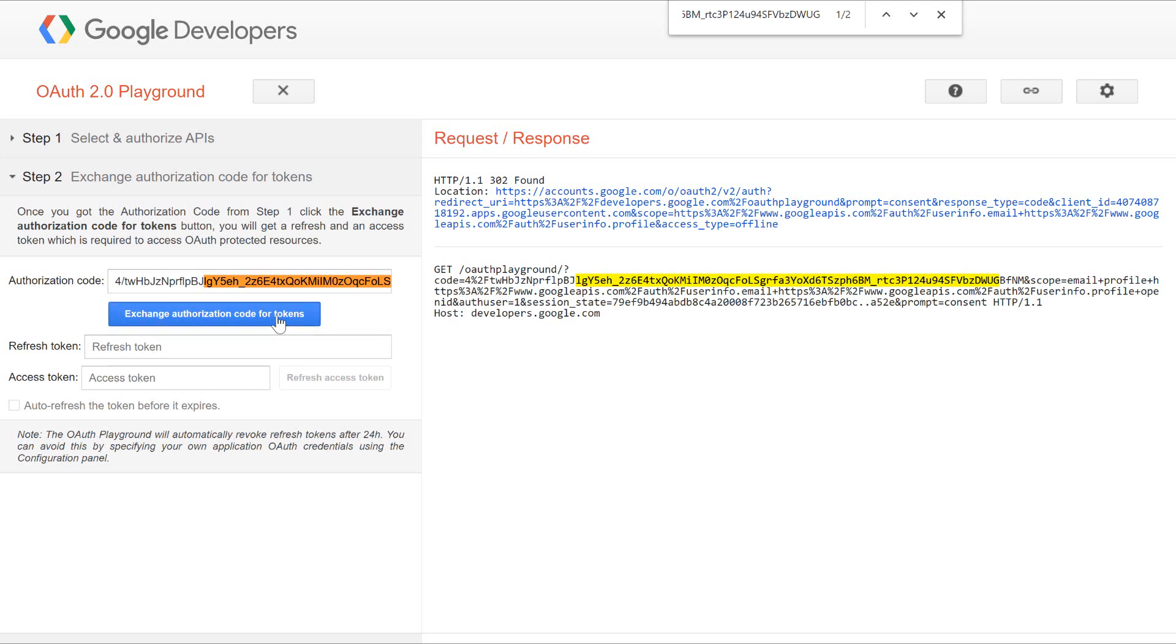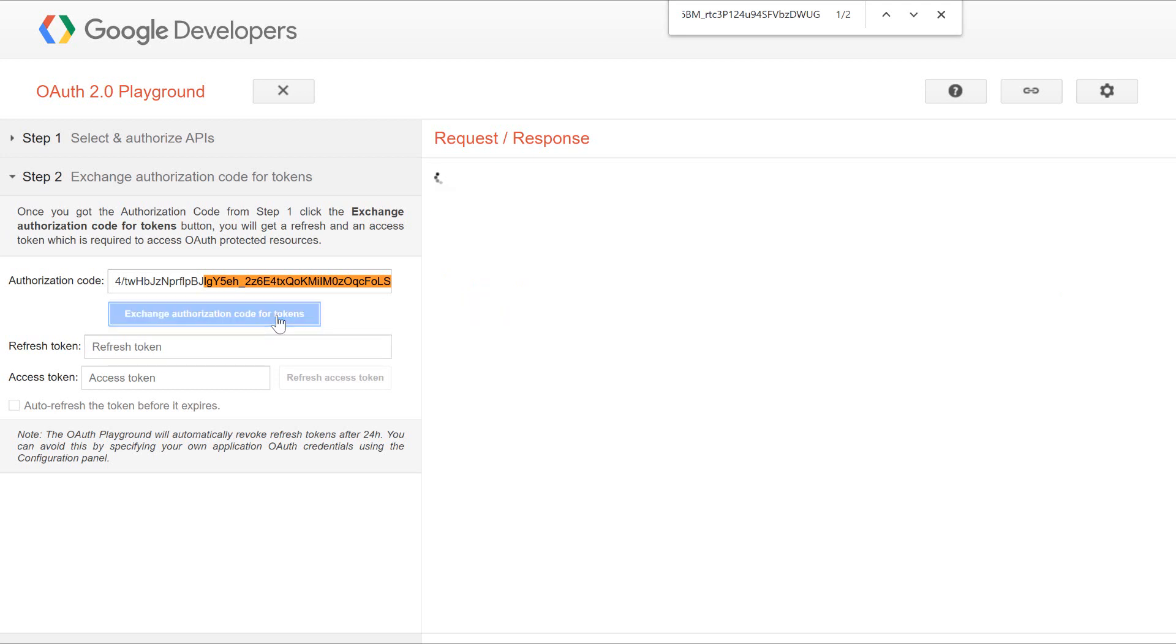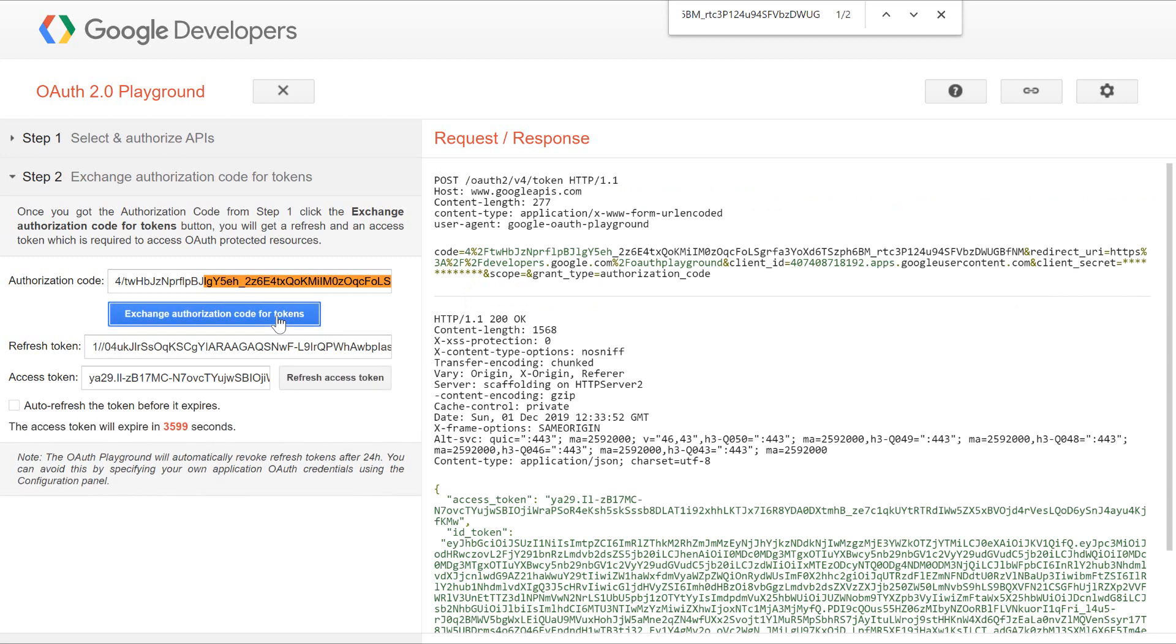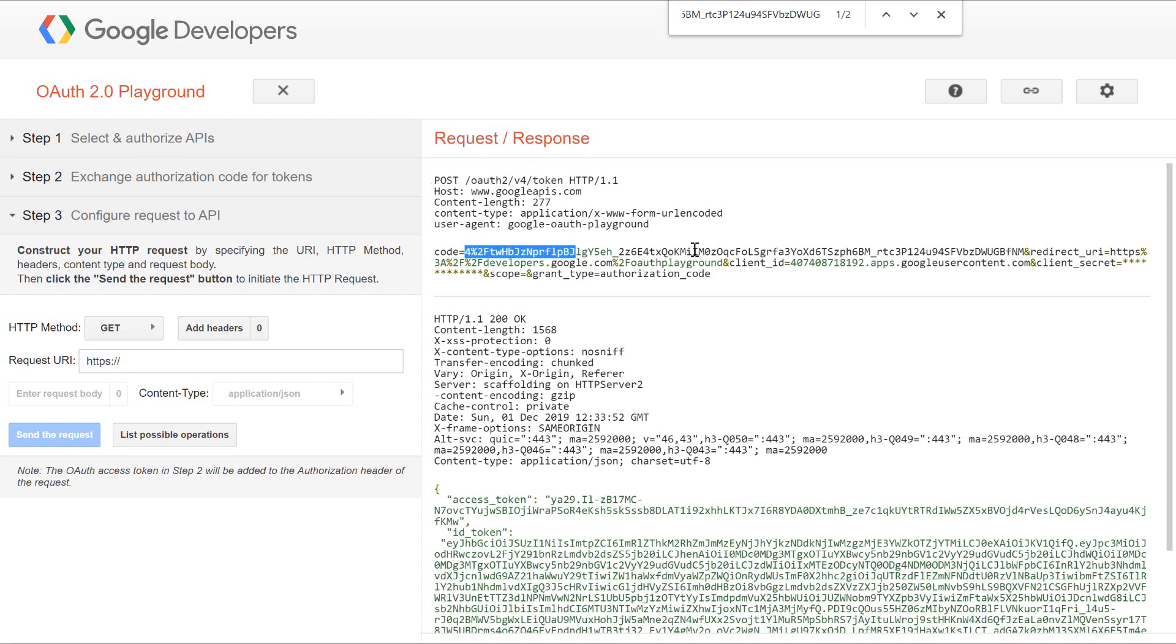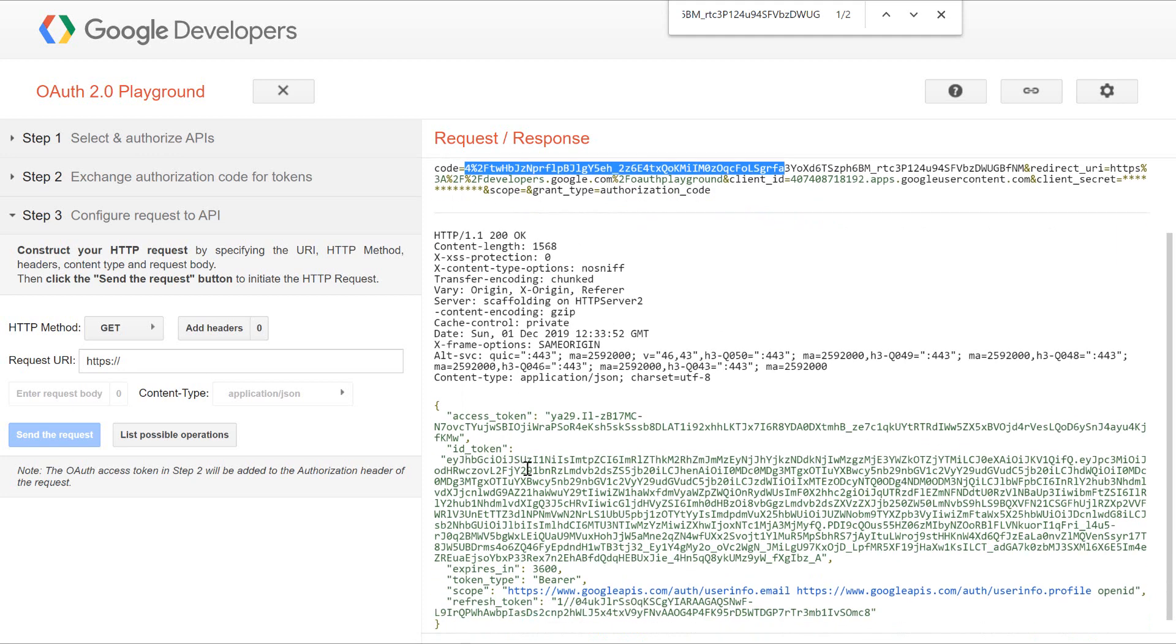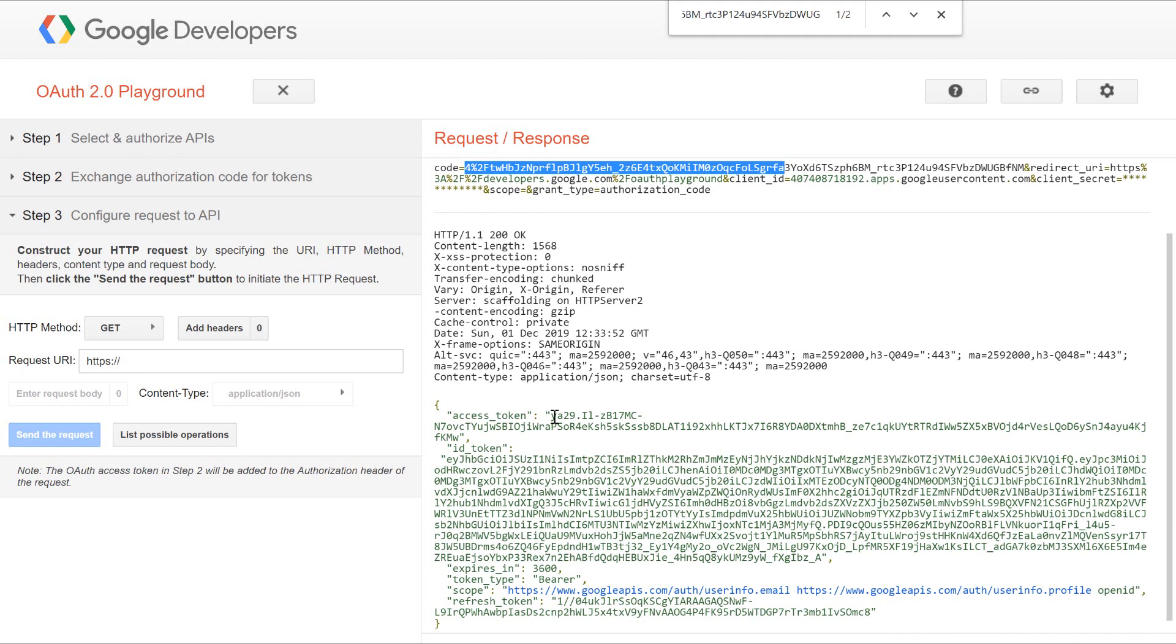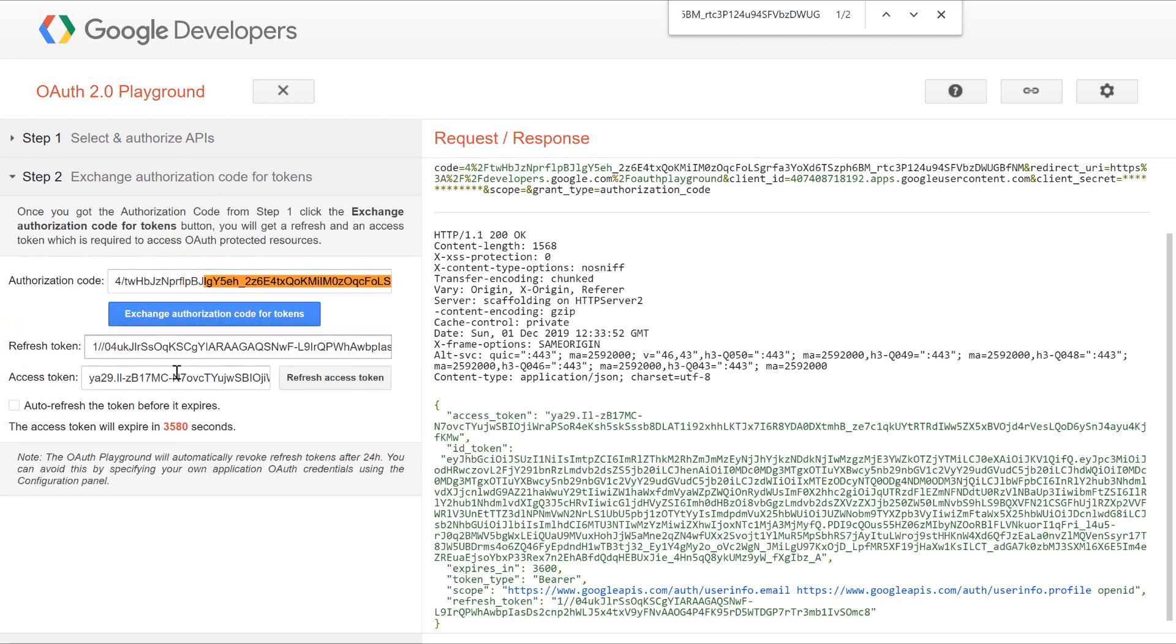If we click on the exchange authorization code, it will make a new request and send a response. As you can see, the request was made to OAuth version 4 token using the authorization code, and it sent us an access token. This is our new access token. If you click on this, you will be able to find this is our access token.